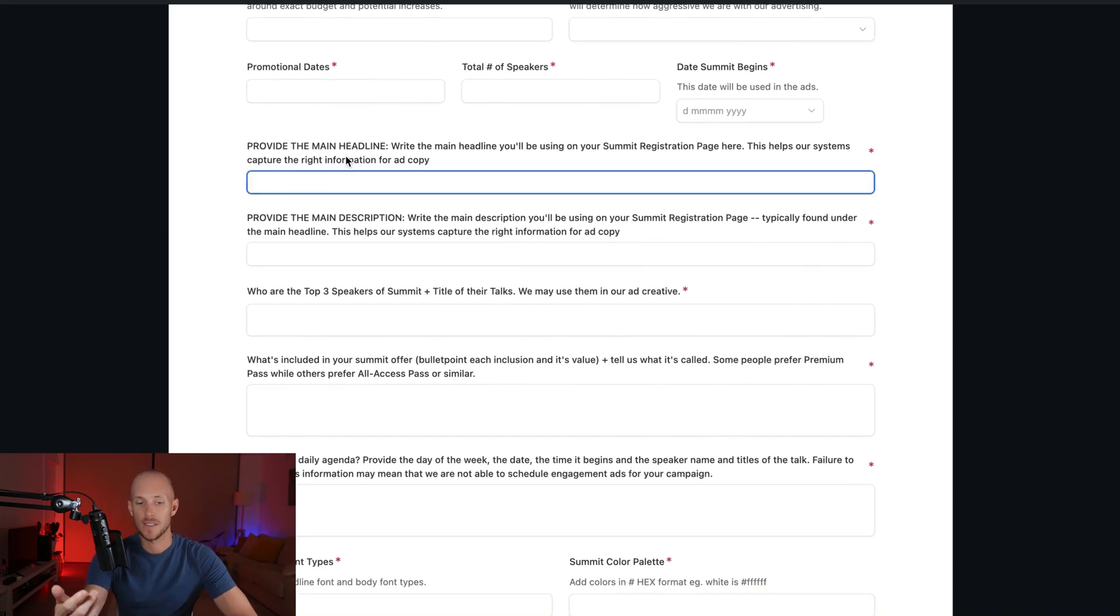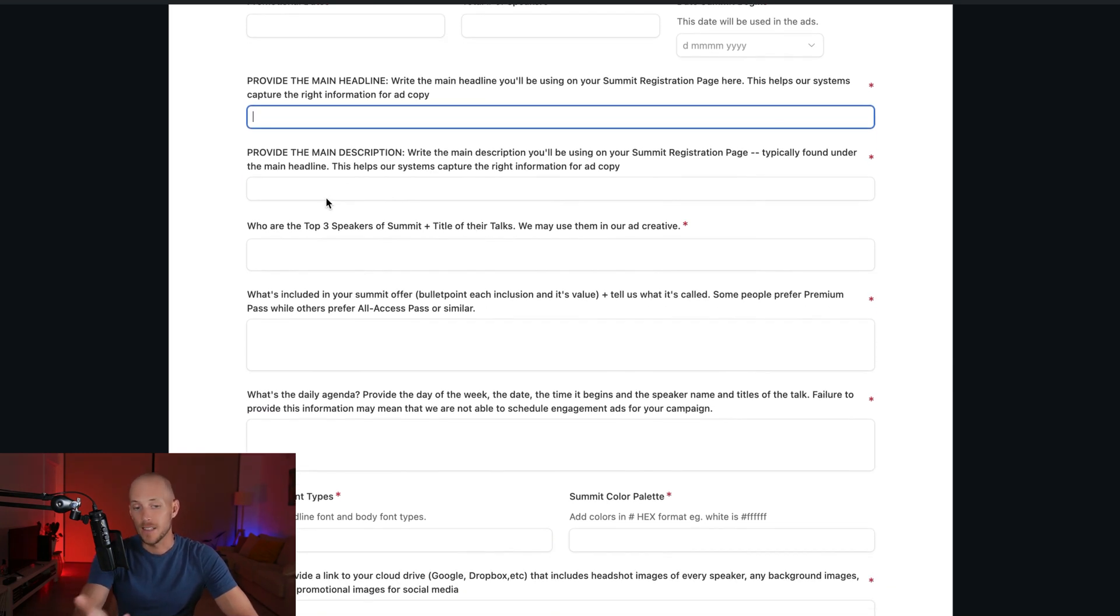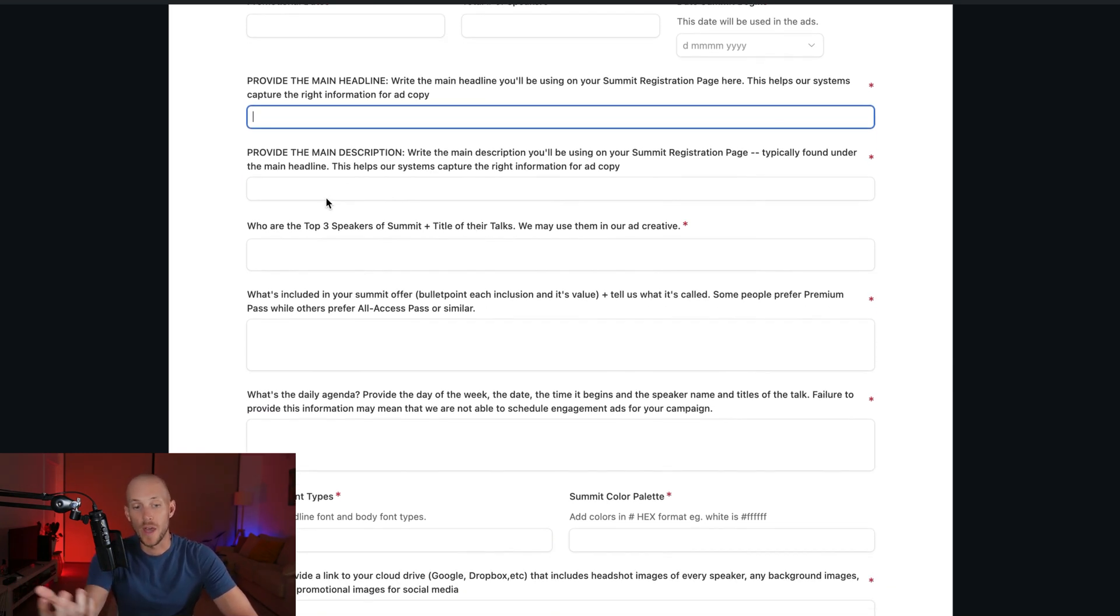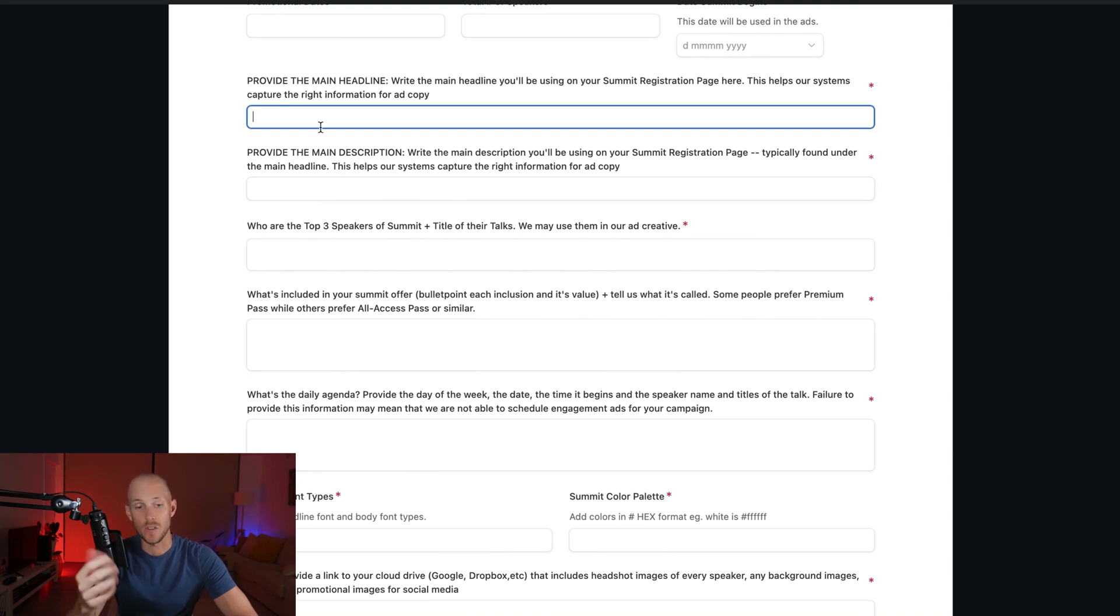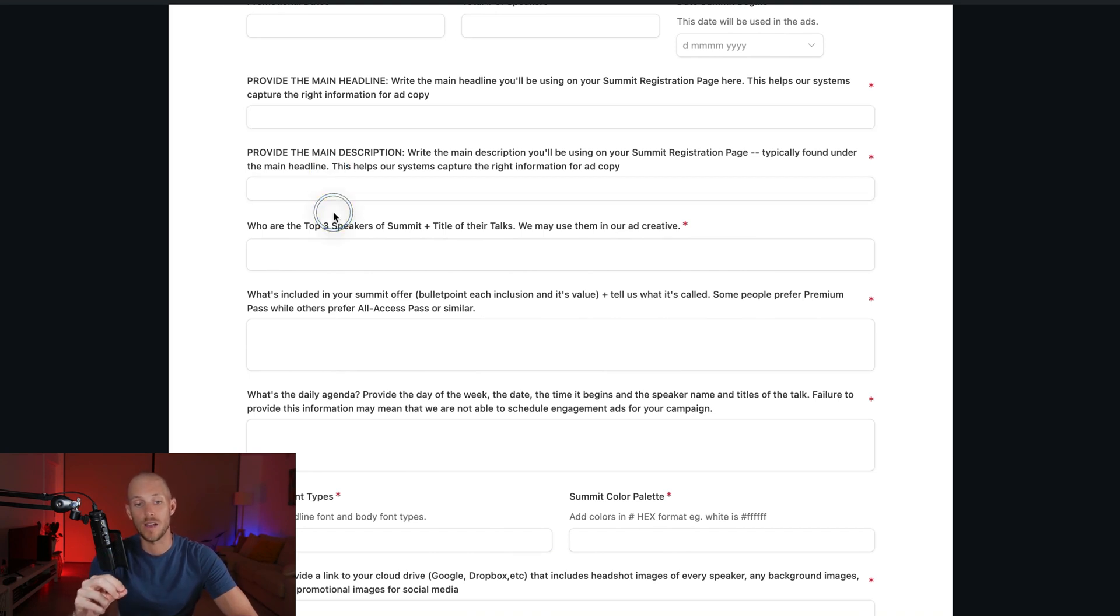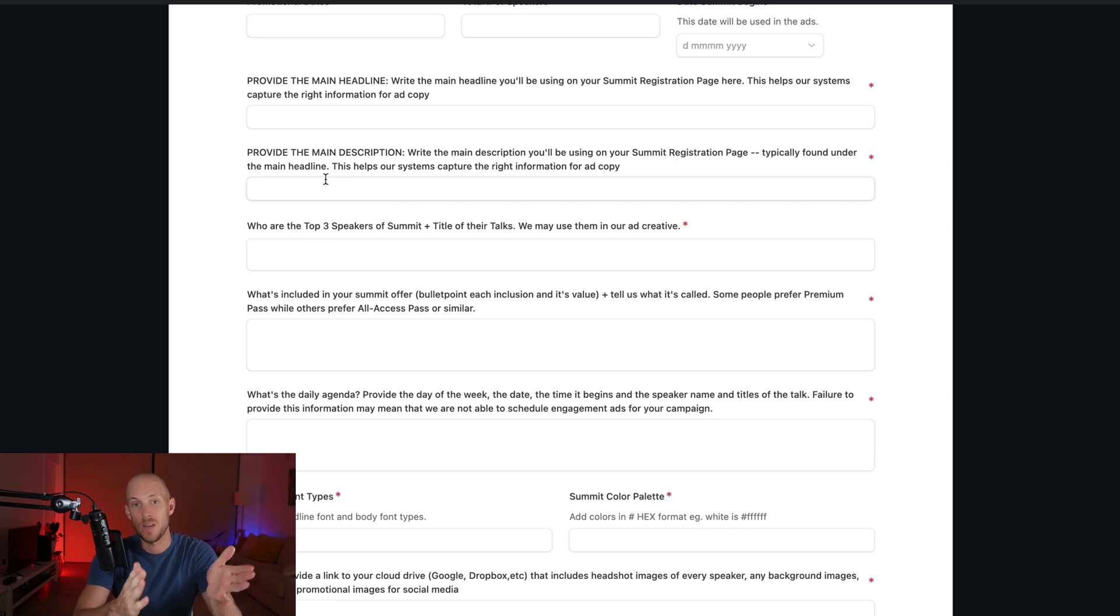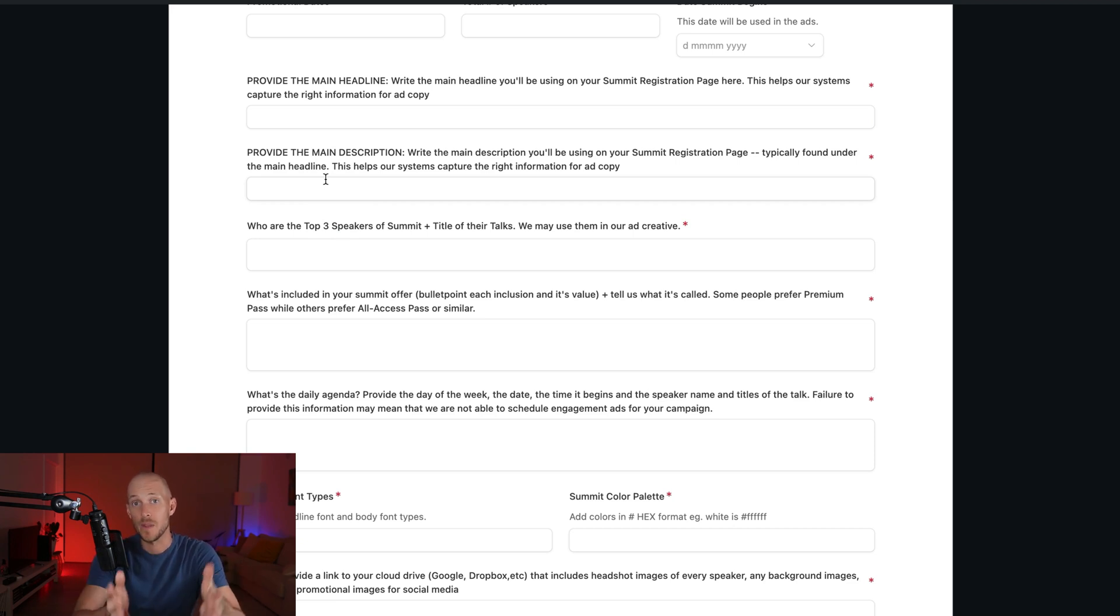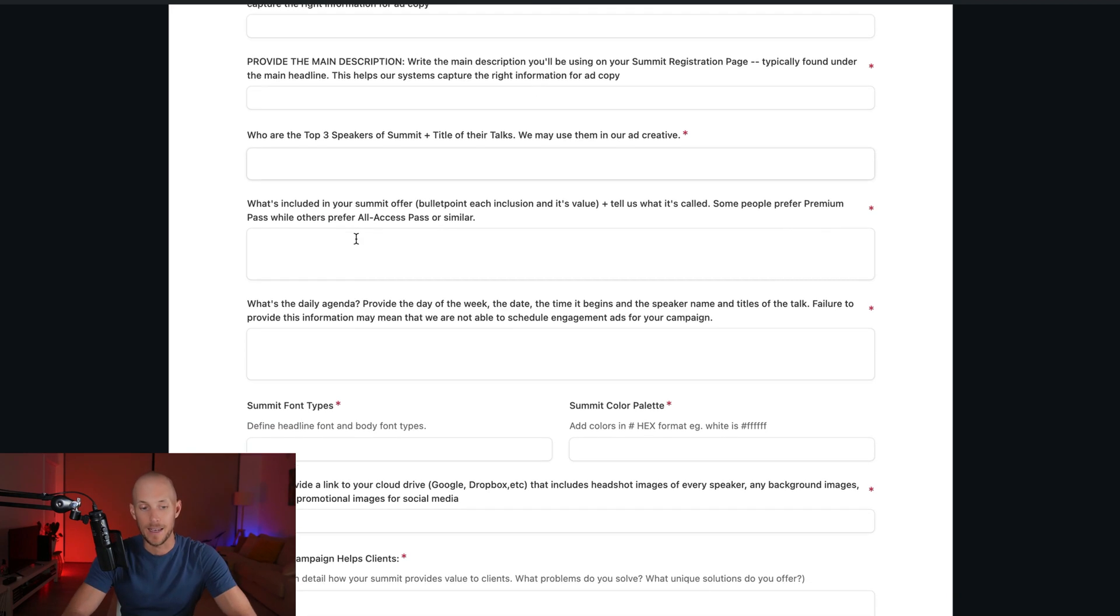But then we can ask them more specific questions like, for ads specifically, I'd usually match it to the headlines of the registration and sales pages. So I'm asking for what those headlines are and their descriptions. And then we're just simply templating the prompts for the AI on the backend.